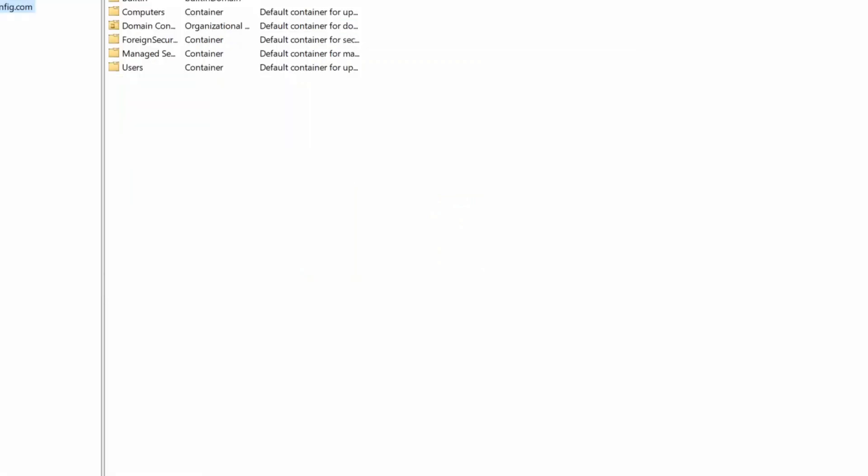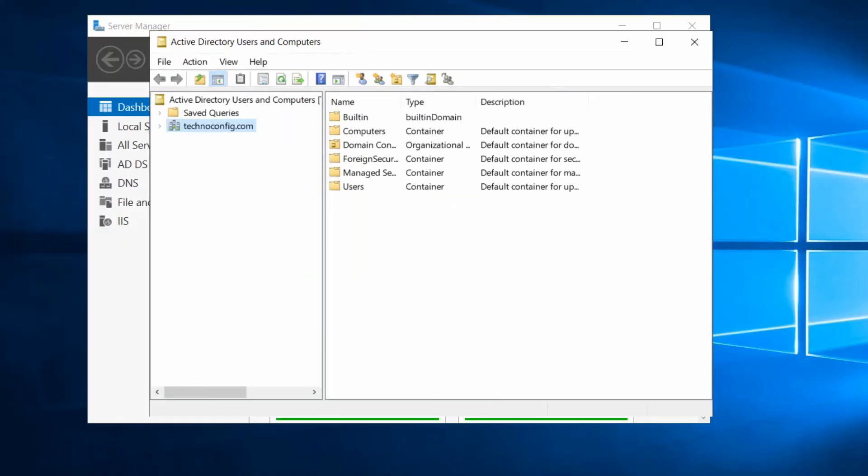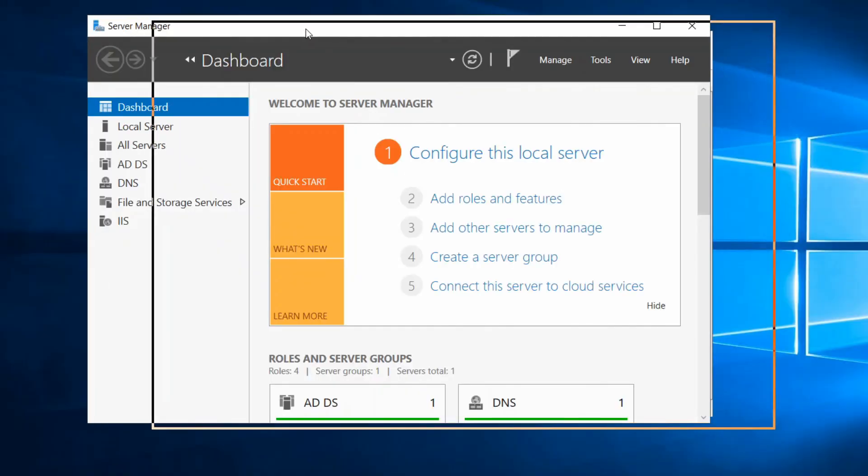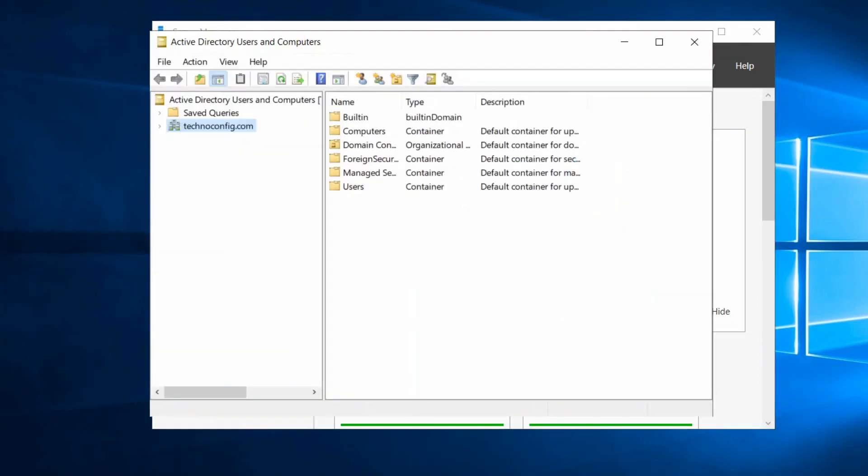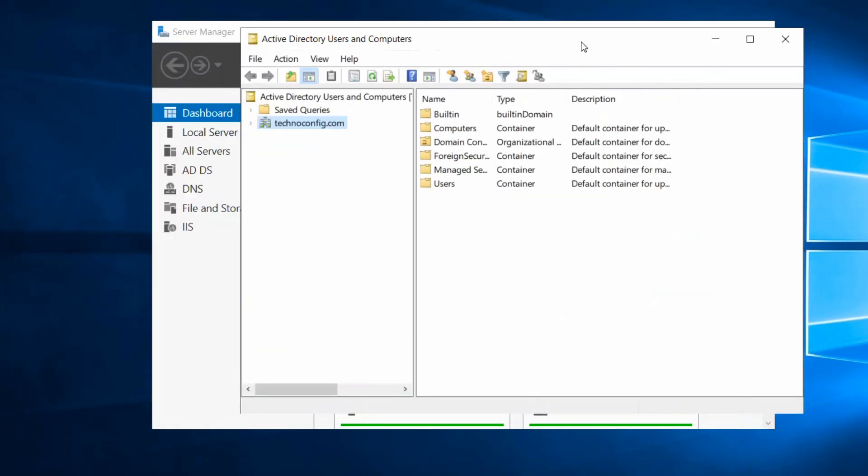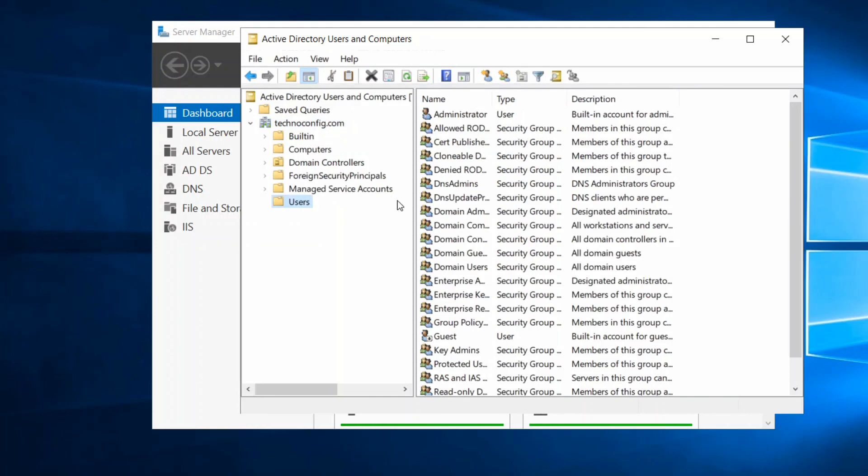So as we see here, this is Users and Computers. This is our domain and you see users, these are the built-in ones and computers.